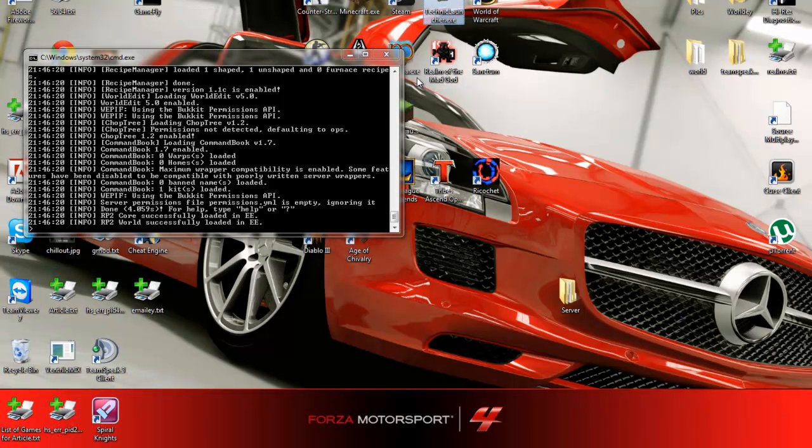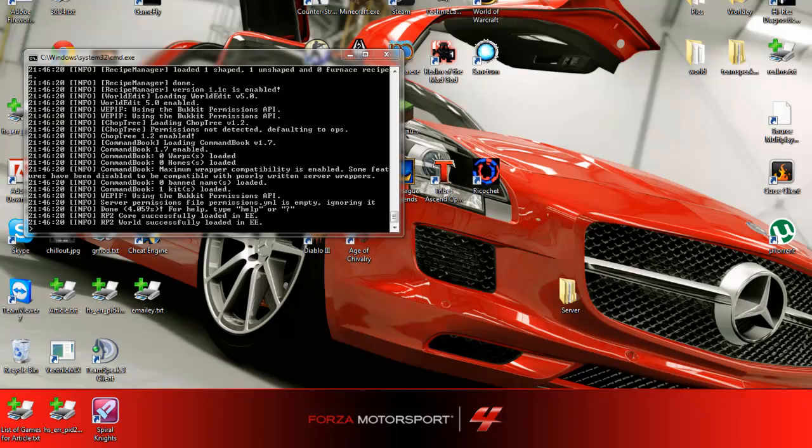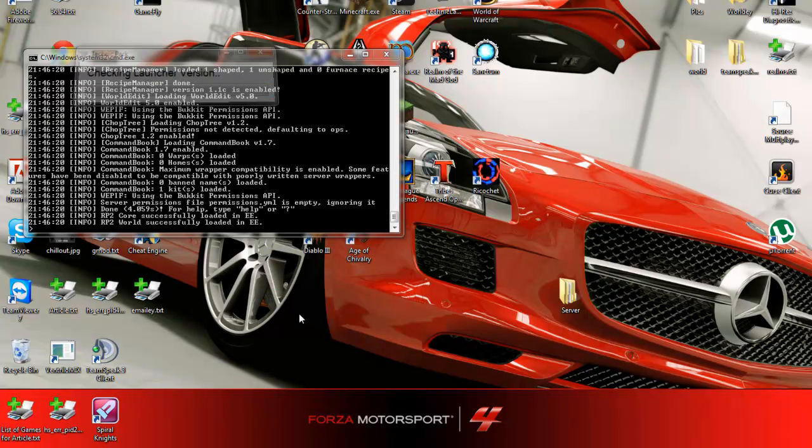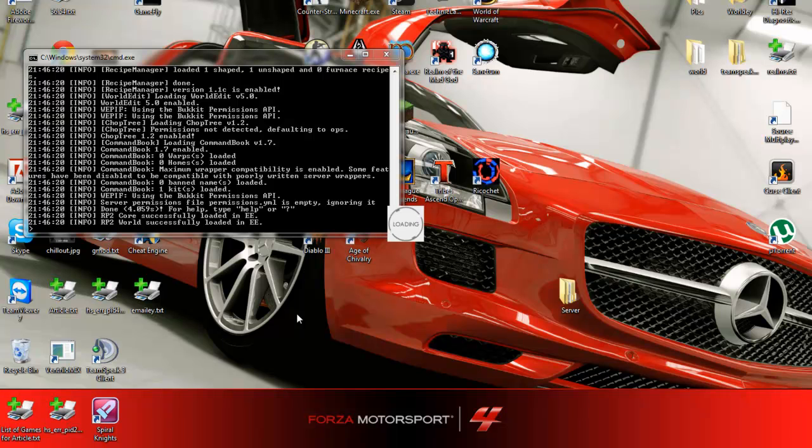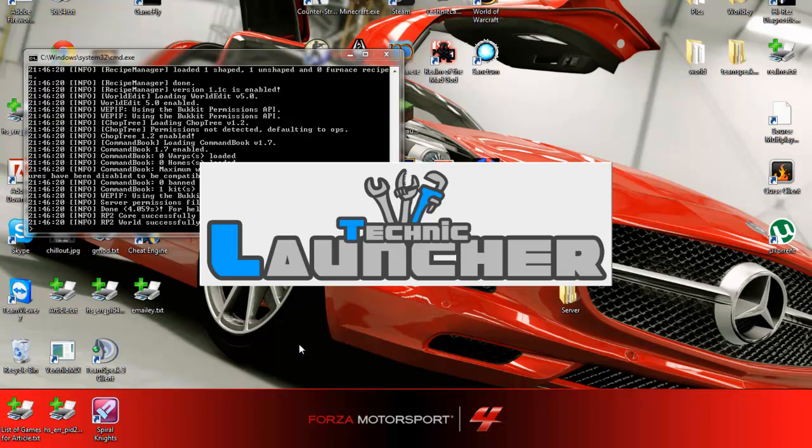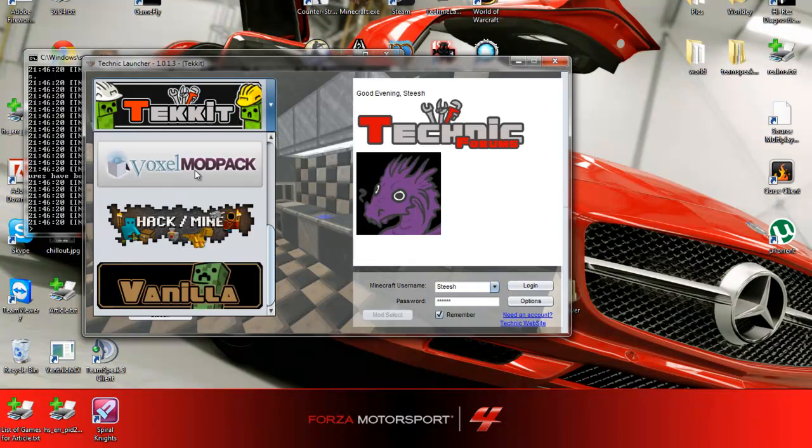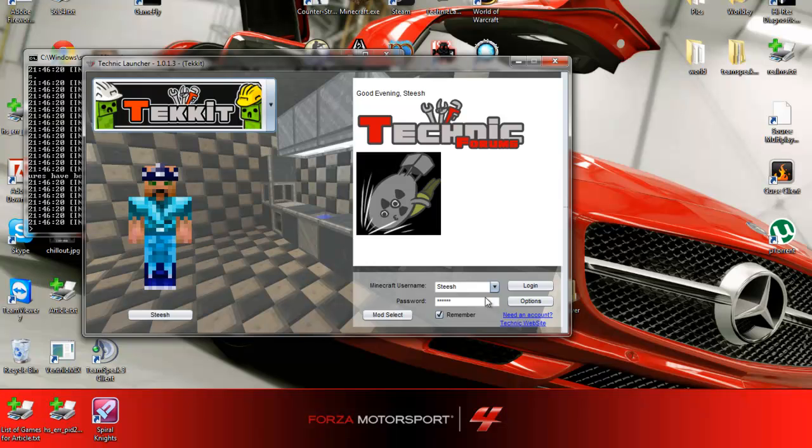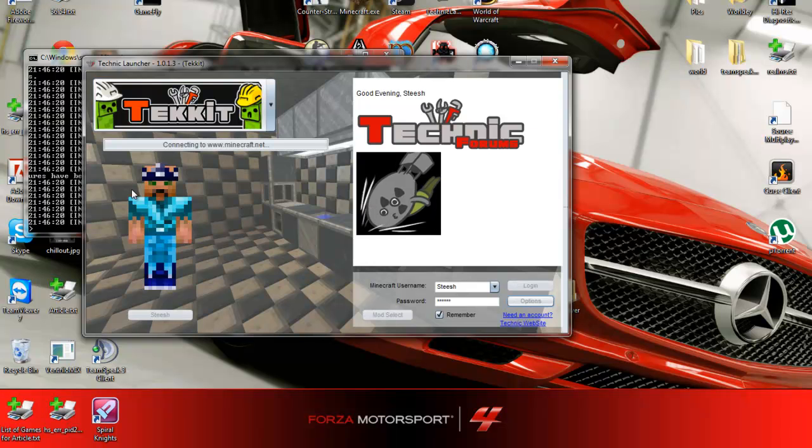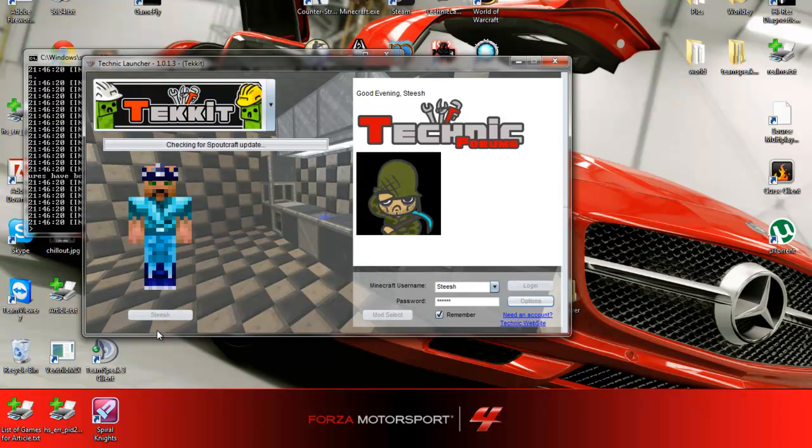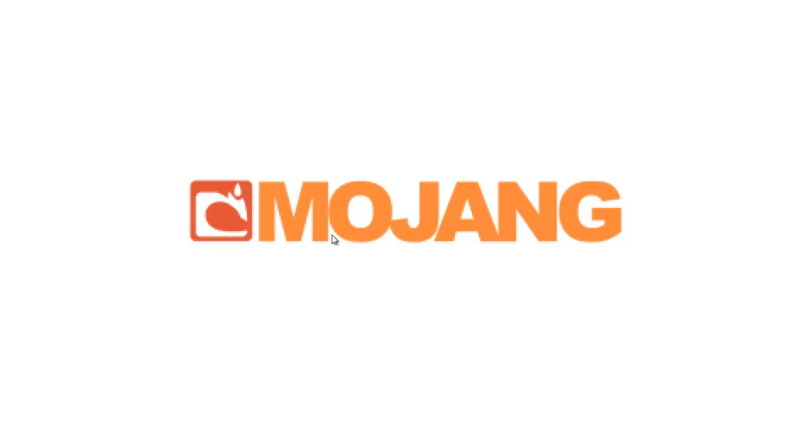To join, you just open the Tekkit launcher and make sure you've got Tekkit selected when it loads. You want Tekkit and then log in, it'll show your skin and your name and then you add the Hamachi IP of the server into multiplayer and all your friends who are in the Hamachi room can join and then it's all good. You can play, you can do what you want.